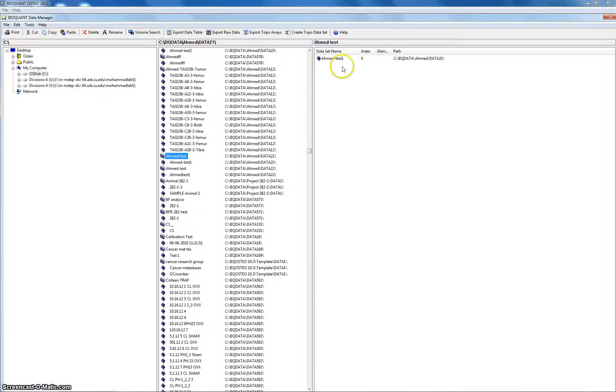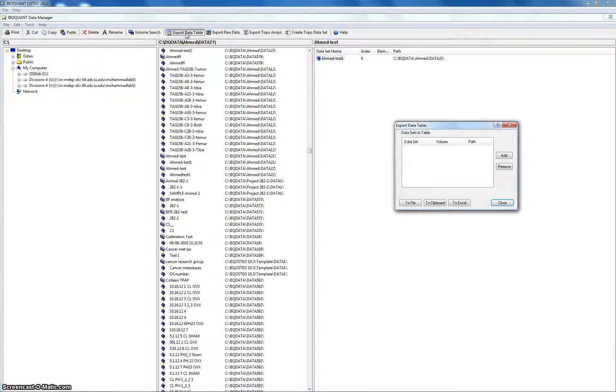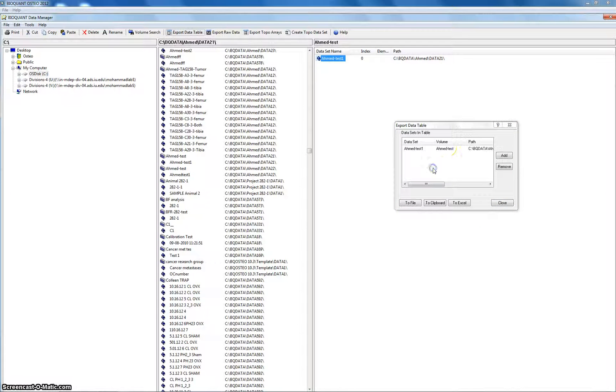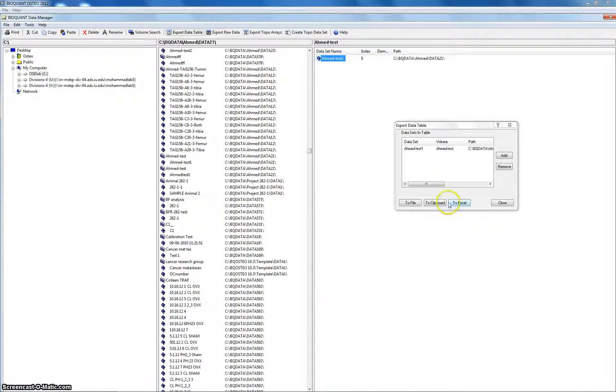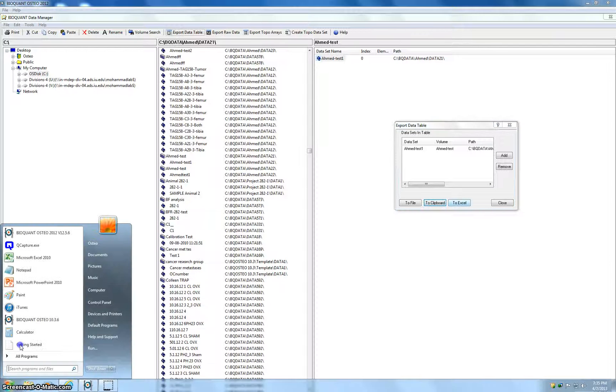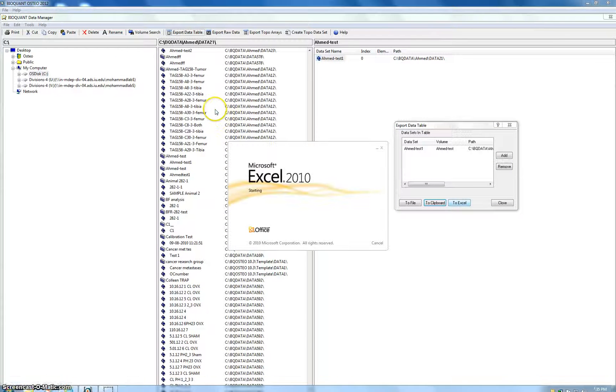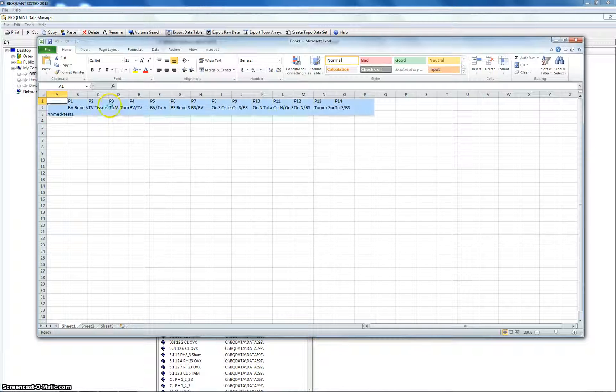Once you're here, you could export the data table. That's what I do. So you can just drag it in here. This is our sample. And you could export it to Excel sheet. Sometimes it works. Sometimes it doesn't. So safely, you could just do it to a clipboard. And then you go open an Excel sheet by yourself and you paste it.